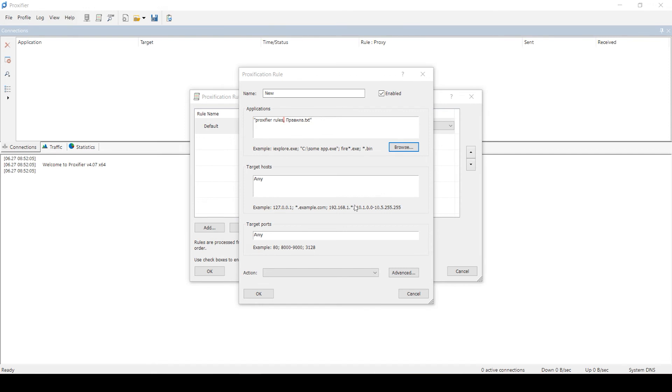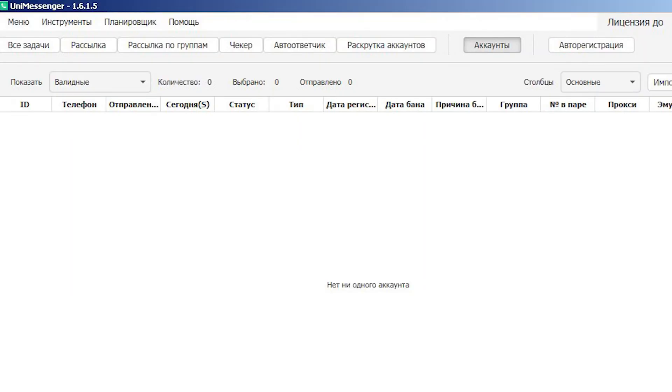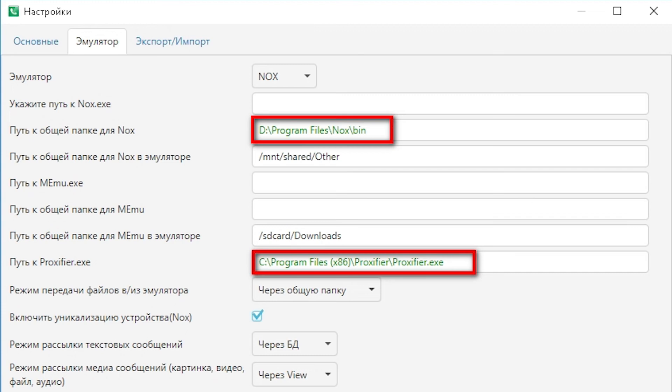Open Uni Messenger, go to Menu, Settings, Emulator. Specify the path of the executable file ProxyFire. Click the Save button. You also need to specify the path to the shared folder of the Nox emulator. To change the proxy manually, you need to create a text file encoded in UTF-8.